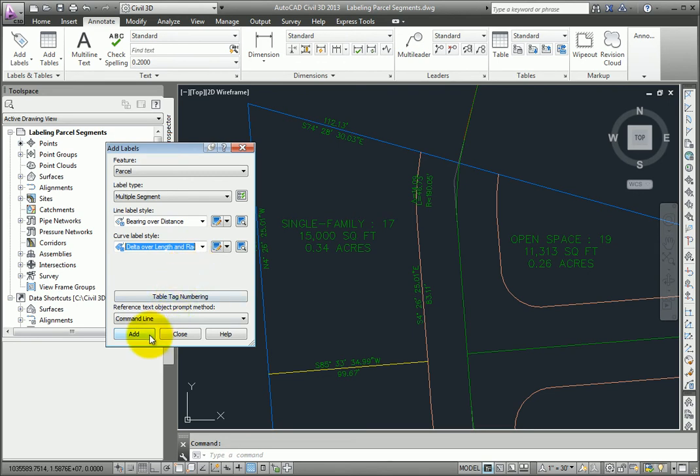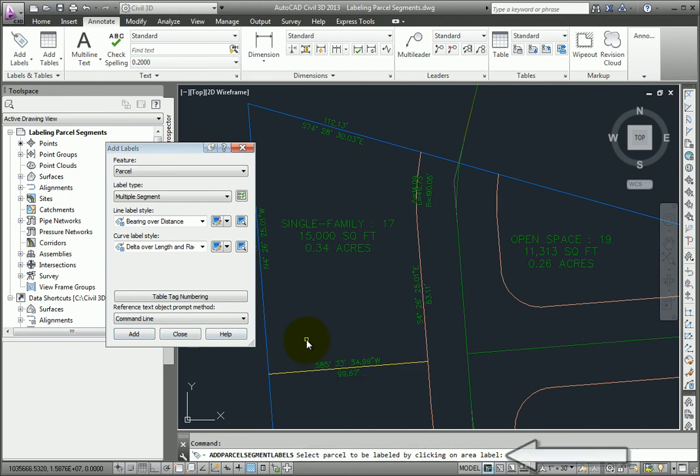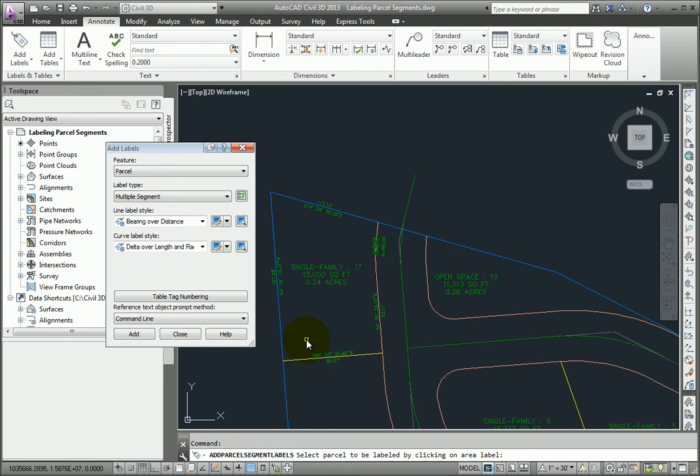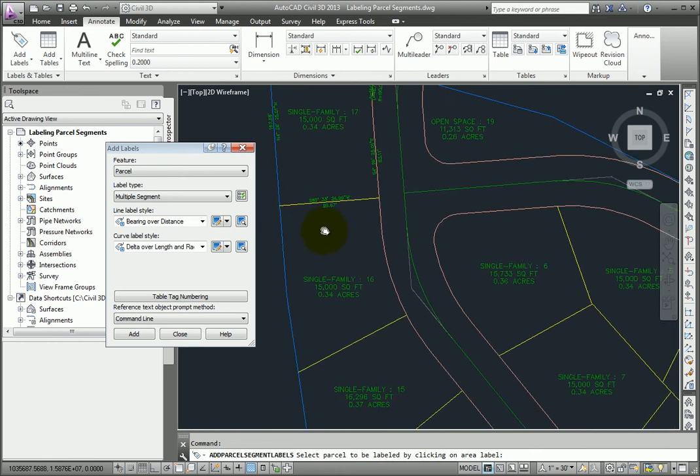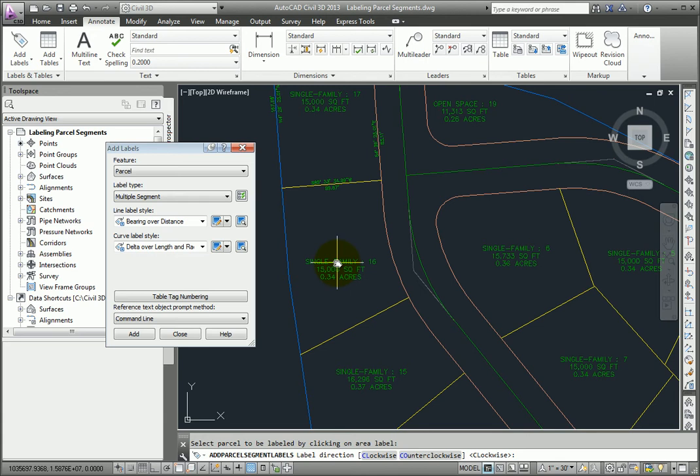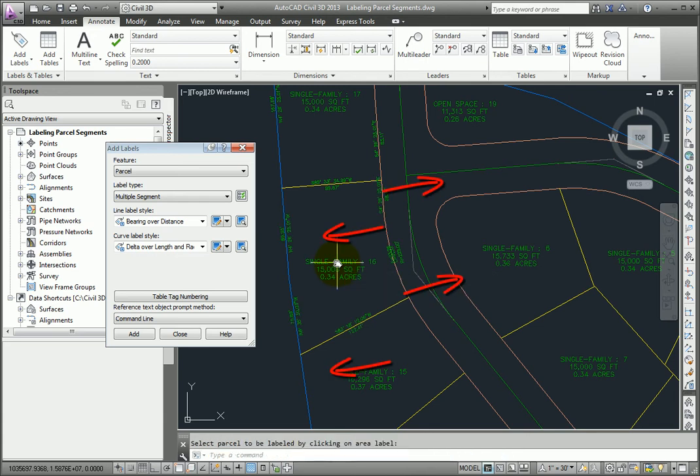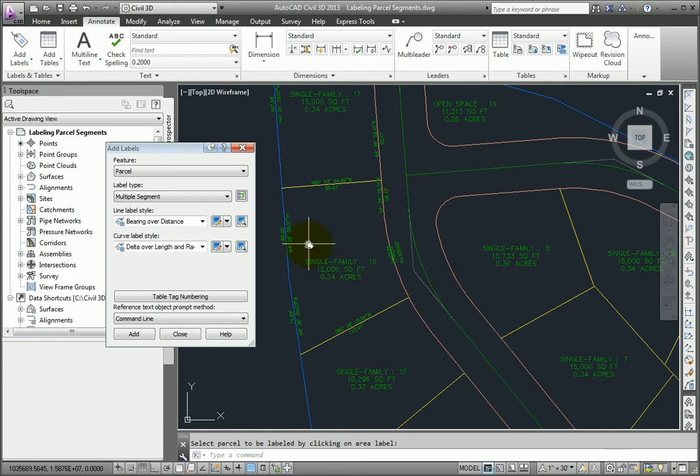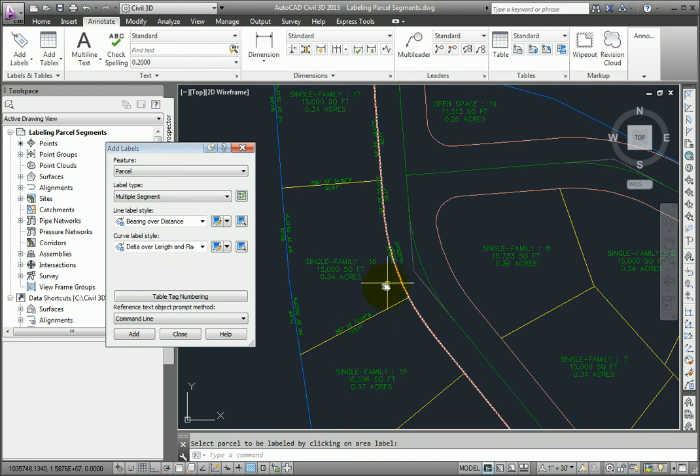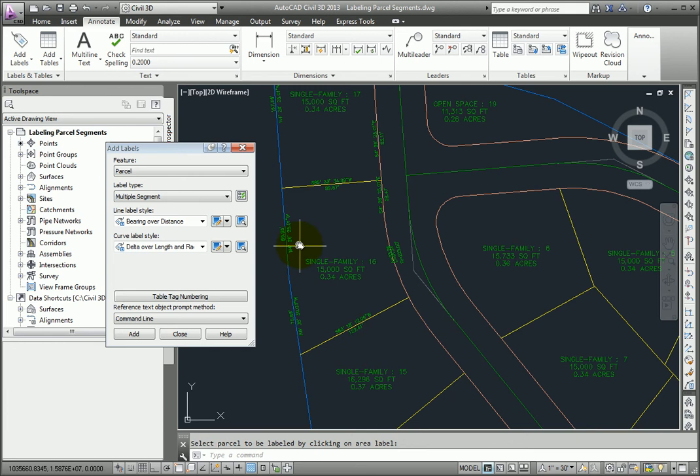So I'll pick Add, and the command prompt gives me the same options here to select the parcel by clicking the area label style. So I'll select this parcel, and tell it to label it clockwise. And enter to finish. And here we can see all of the labels all the way around the parcel, and that each segment was automatically labeled at the midpoint of that segment.